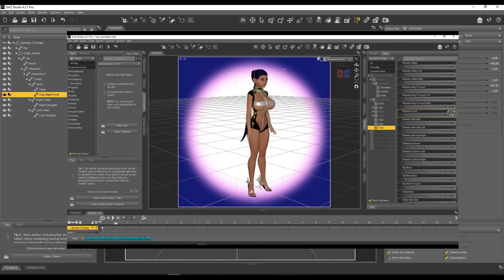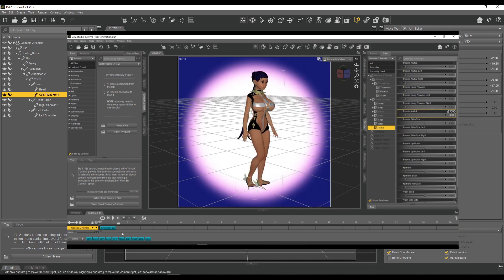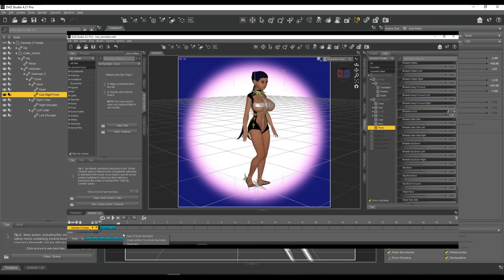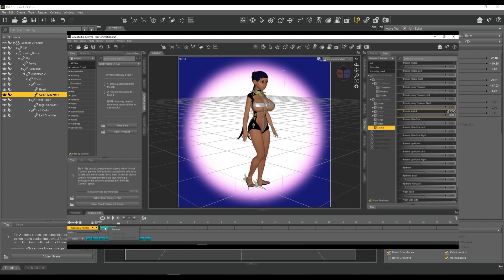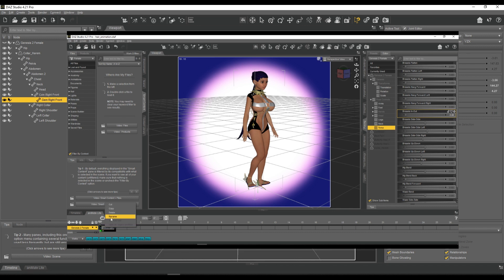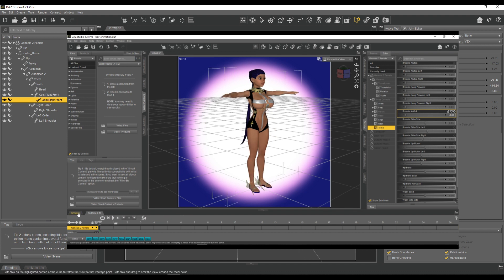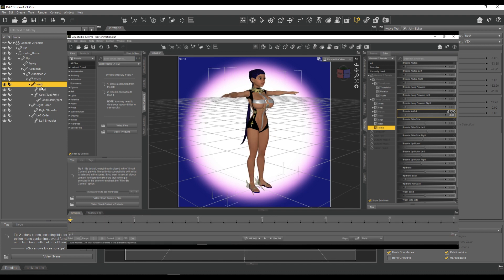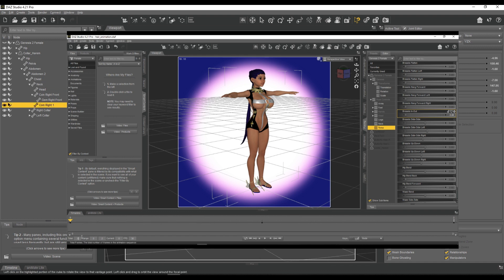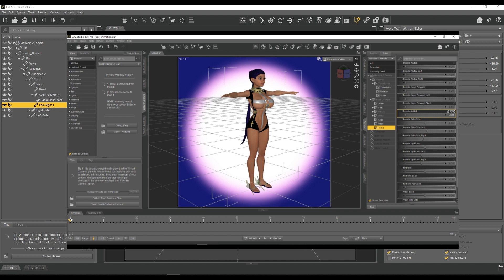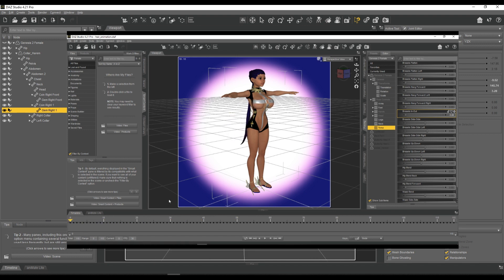What this does is it gives the figure, in this case Genesis 2 Female, an animation. You can see the legs are a bit weird so I had to actually touch up the whole thing and fix the foot posture, but in the end it worked quite well.